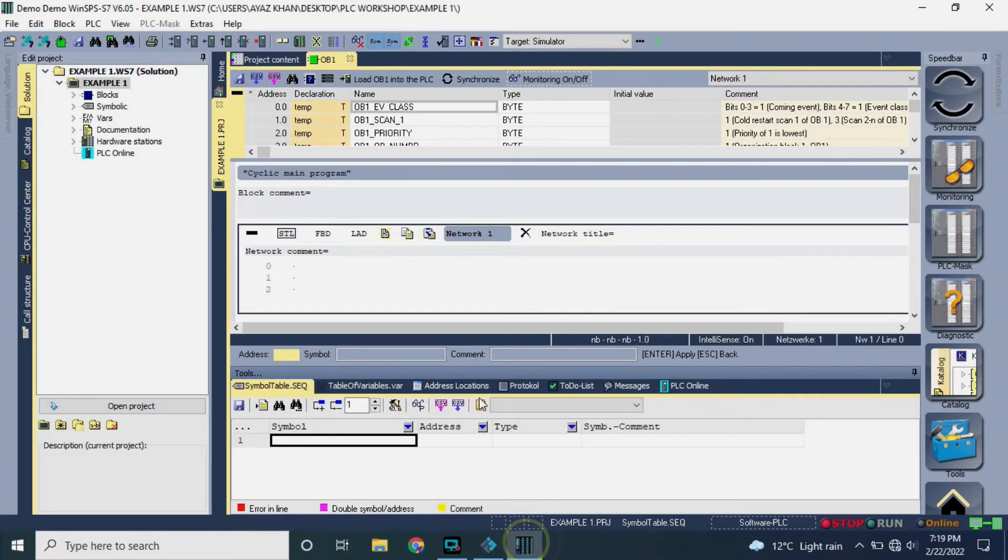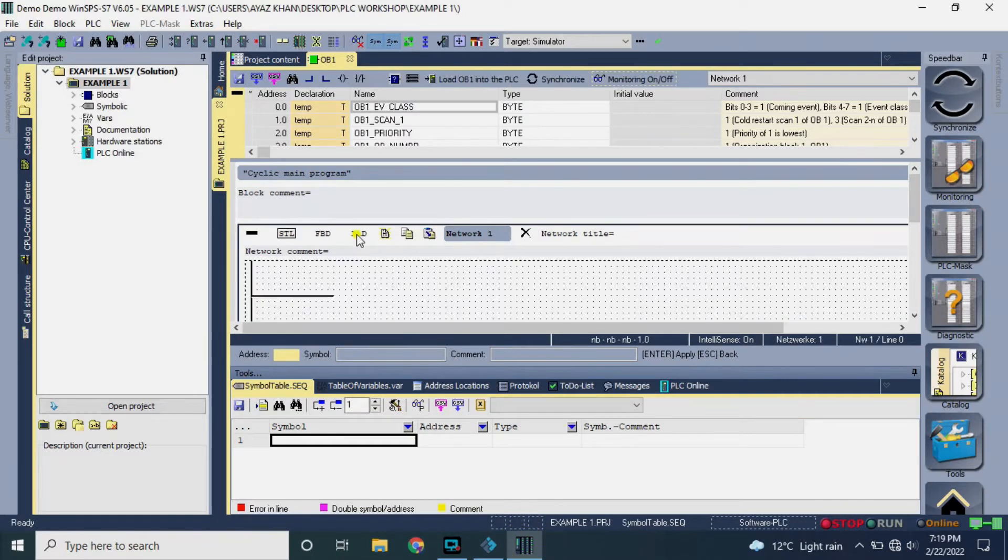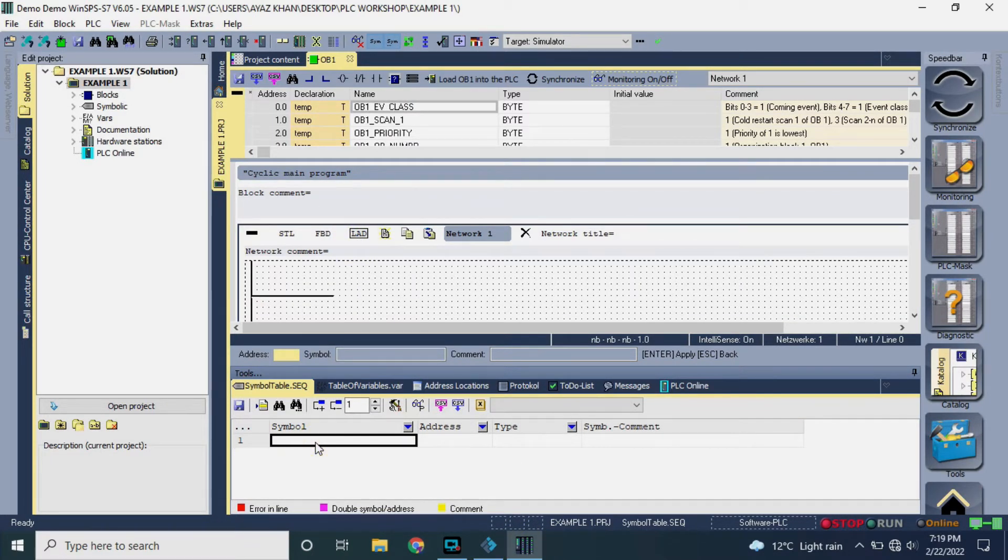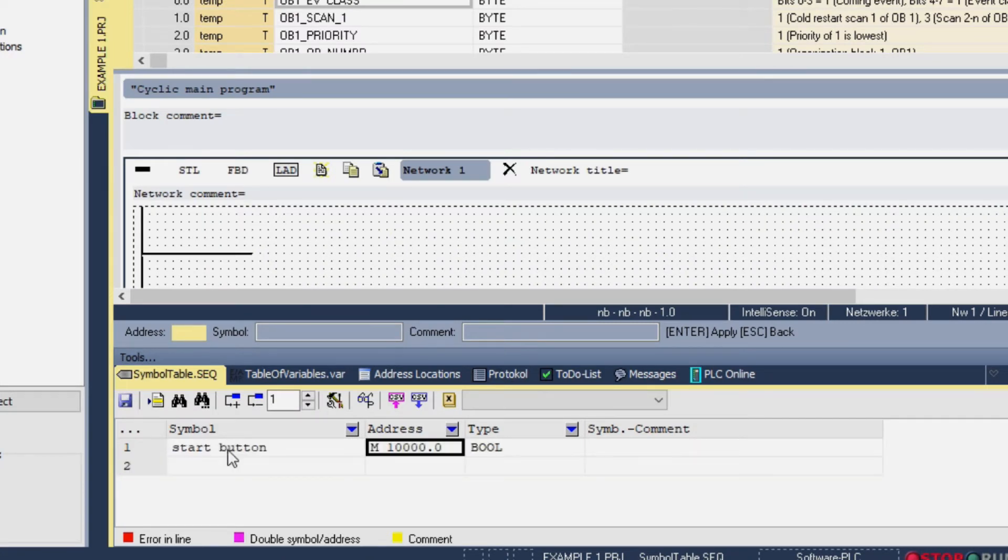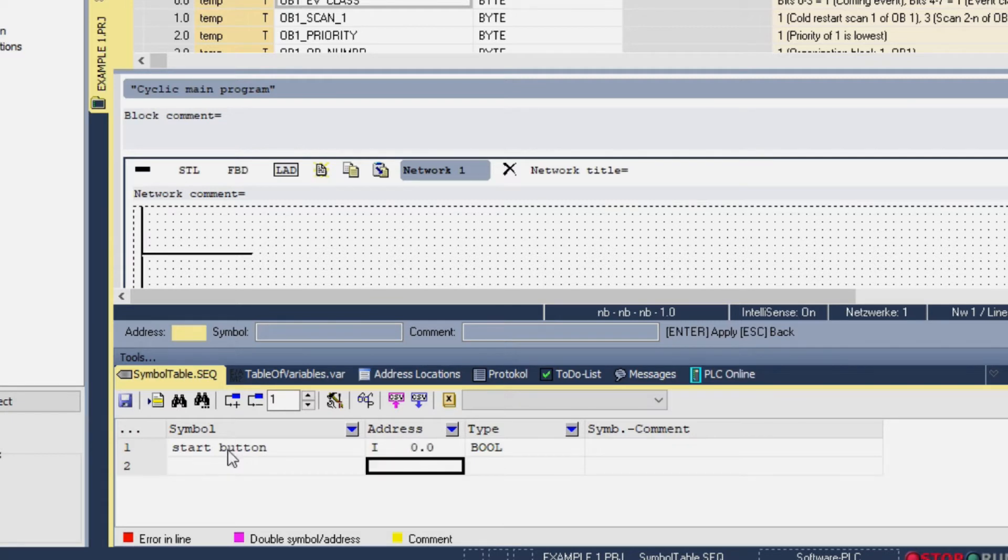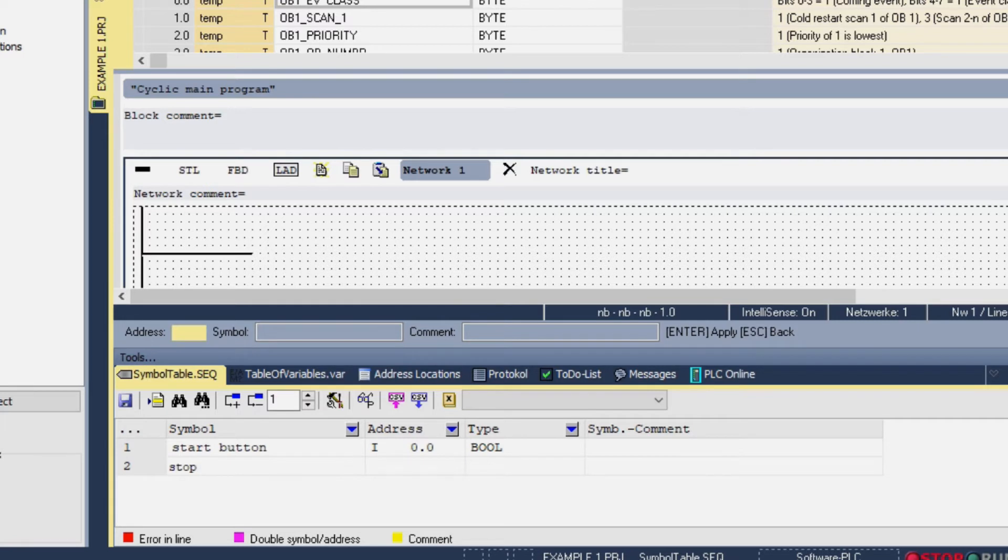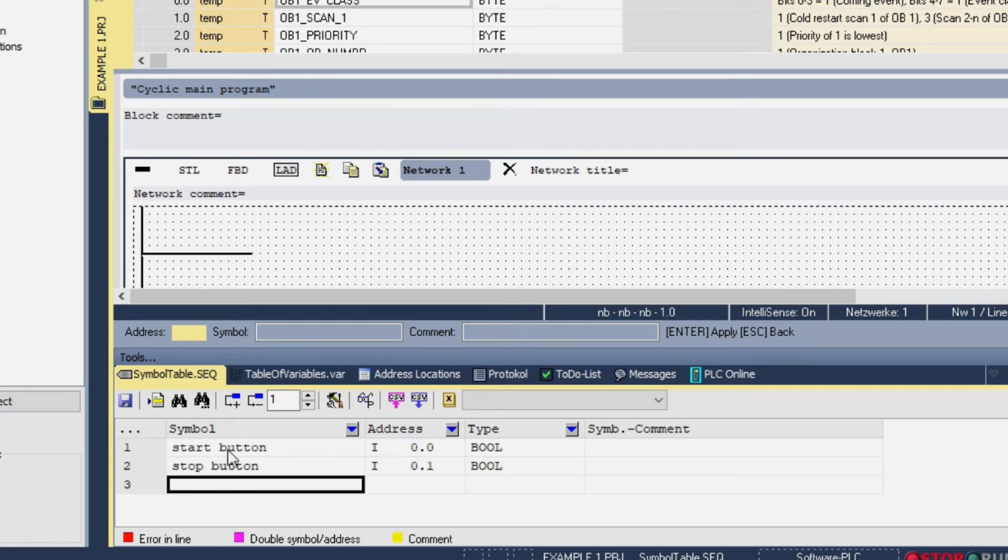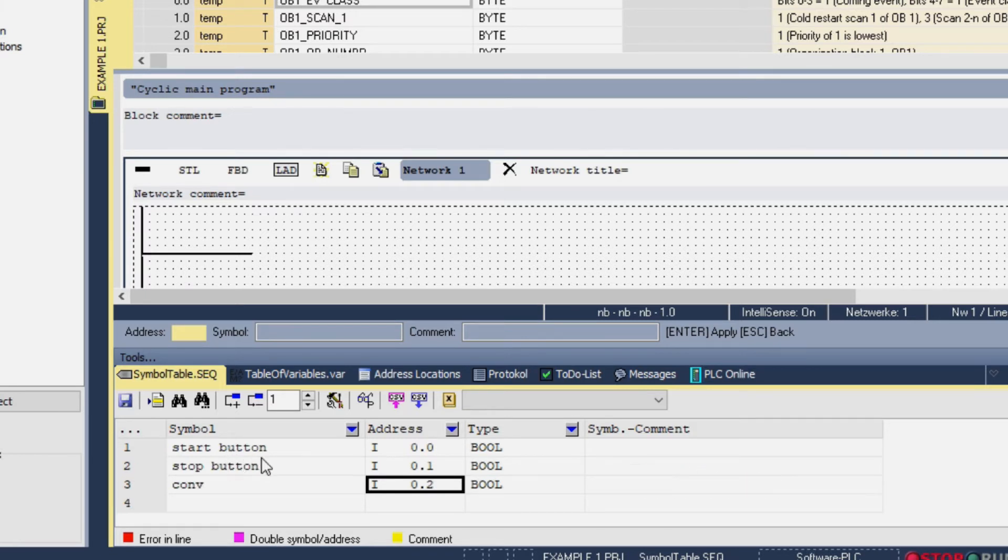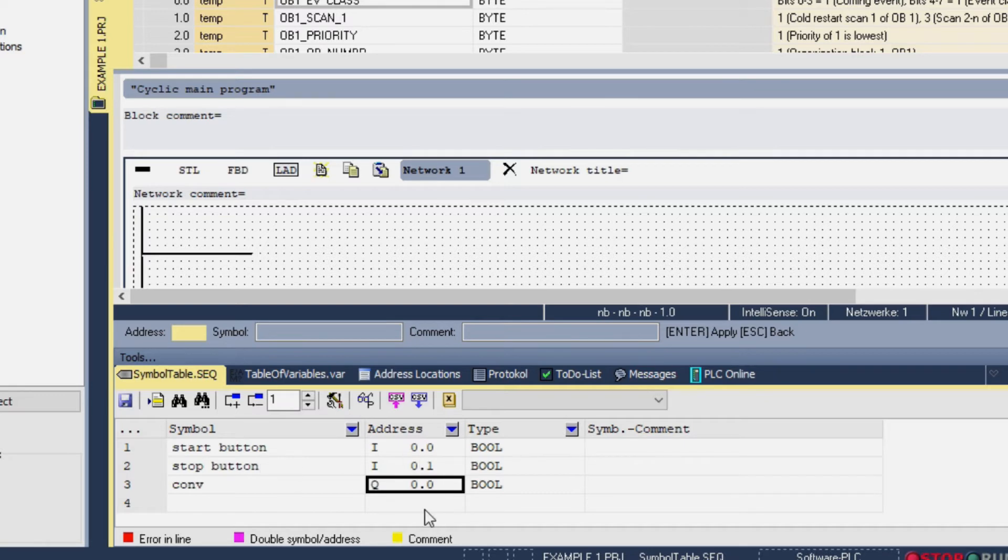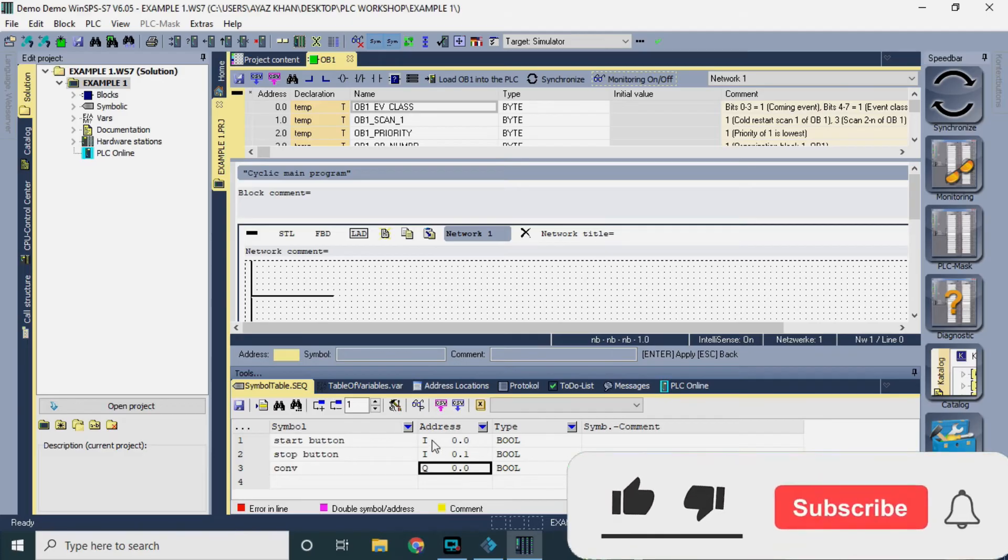Now we will go to MHJ software. The first button is the start button, its address is I 0.0. Here is the stop button, its address is I 0.1. And our output is the conveyor which will be controlled by these two buttons, its address is Q 0.0. Now you will think how do I know these inputs and outputs.